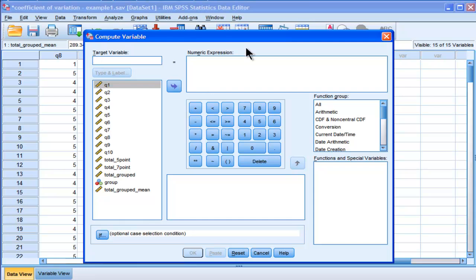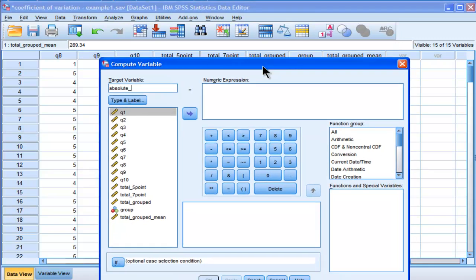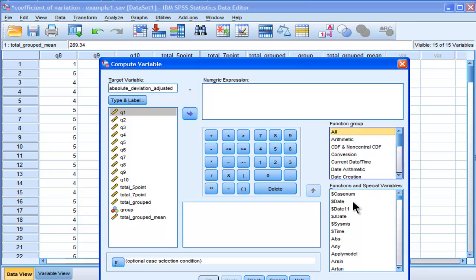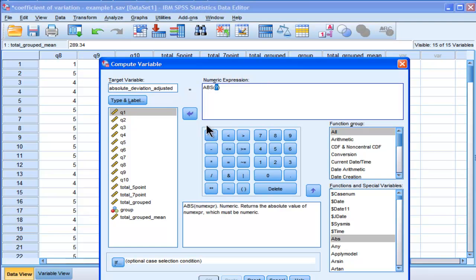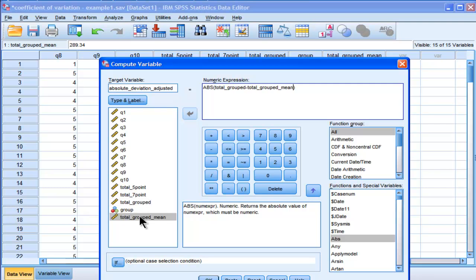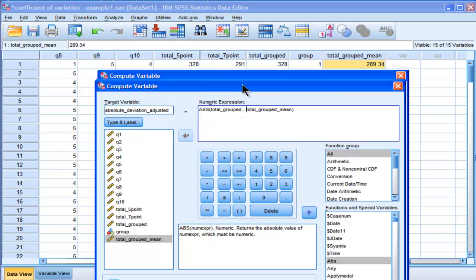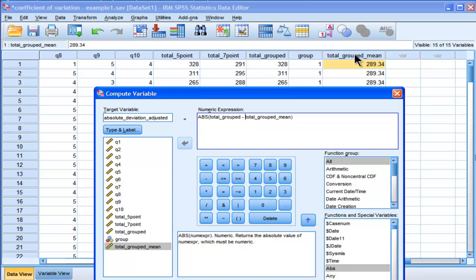So what I need to create is my absolute deviation adjusted for the mean. If I just wanted to calculate an absolute difference score, I could use this function here — absolute values associated with the difference between my total grouped mean minus my total group scores. These are total group data based on items that are summed together. So these scores here minus their corresponding means — 289 for the first group and something like 333 for the second group. So I need to calculate that, and then I need to divide it by the respective means.